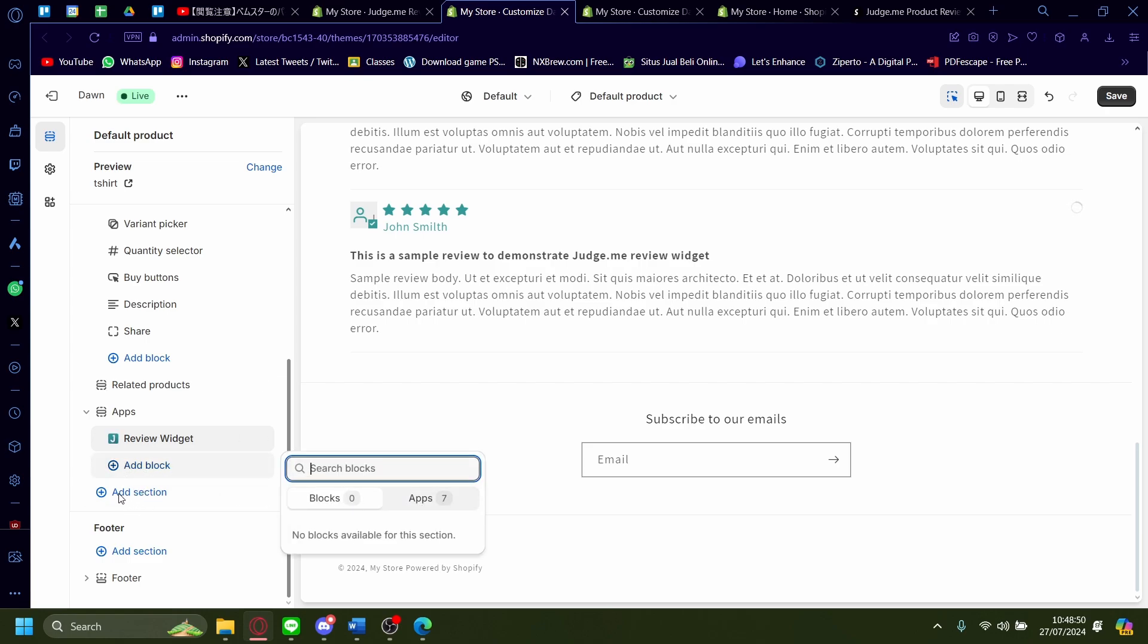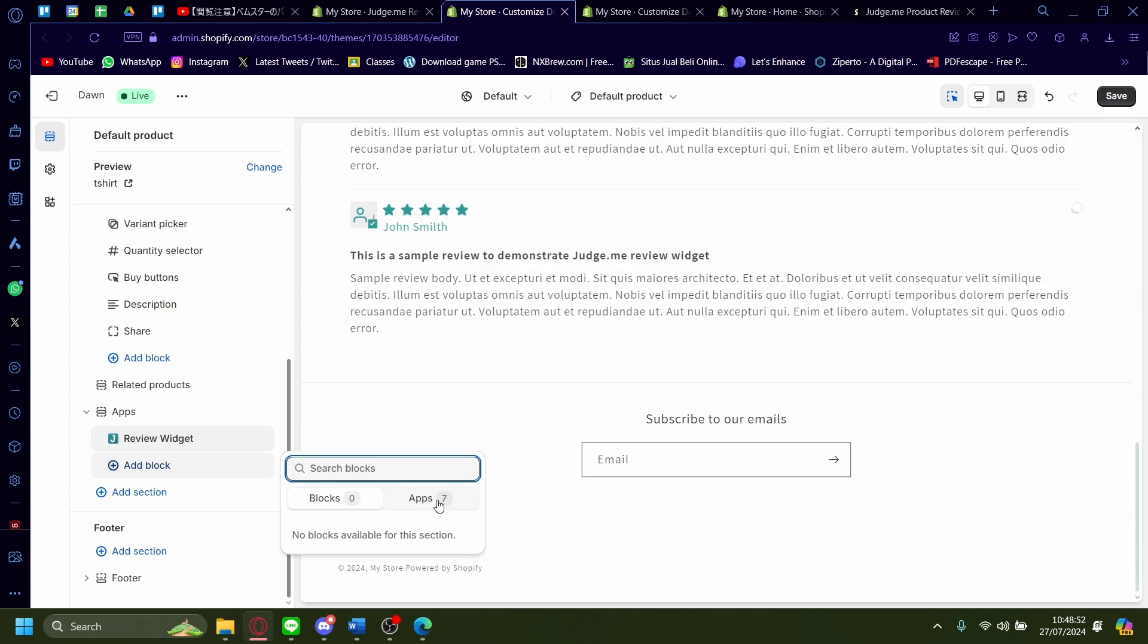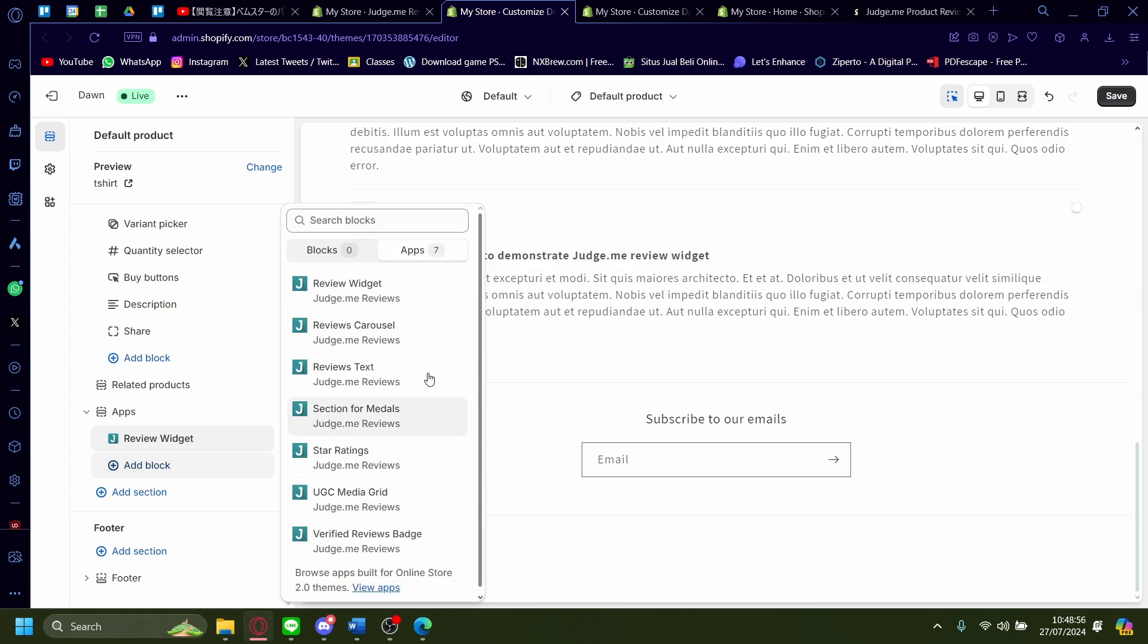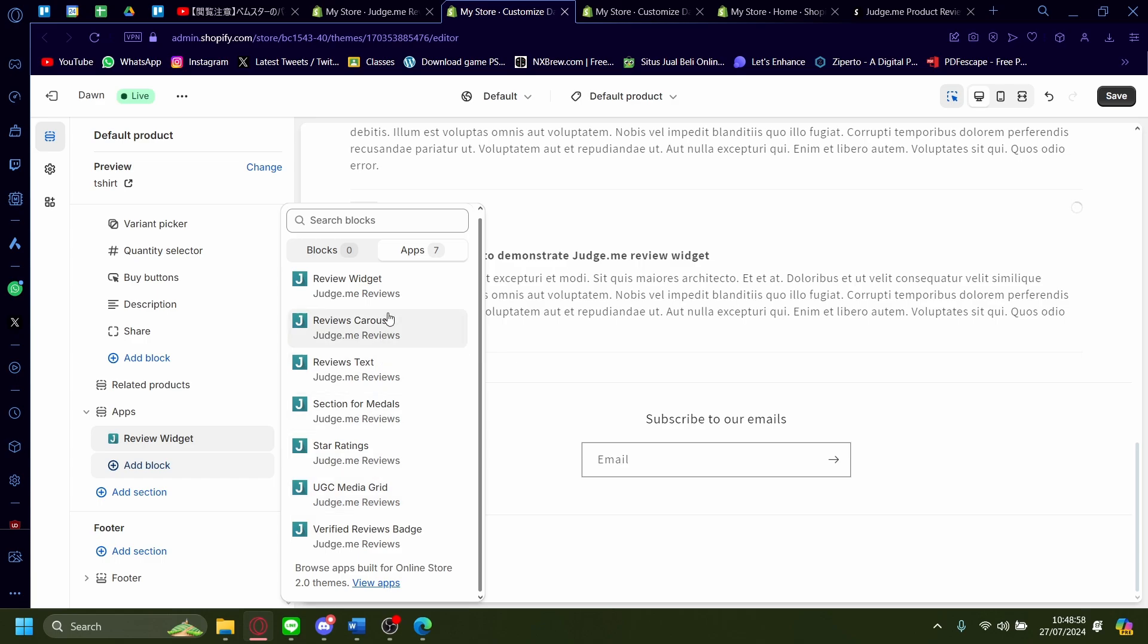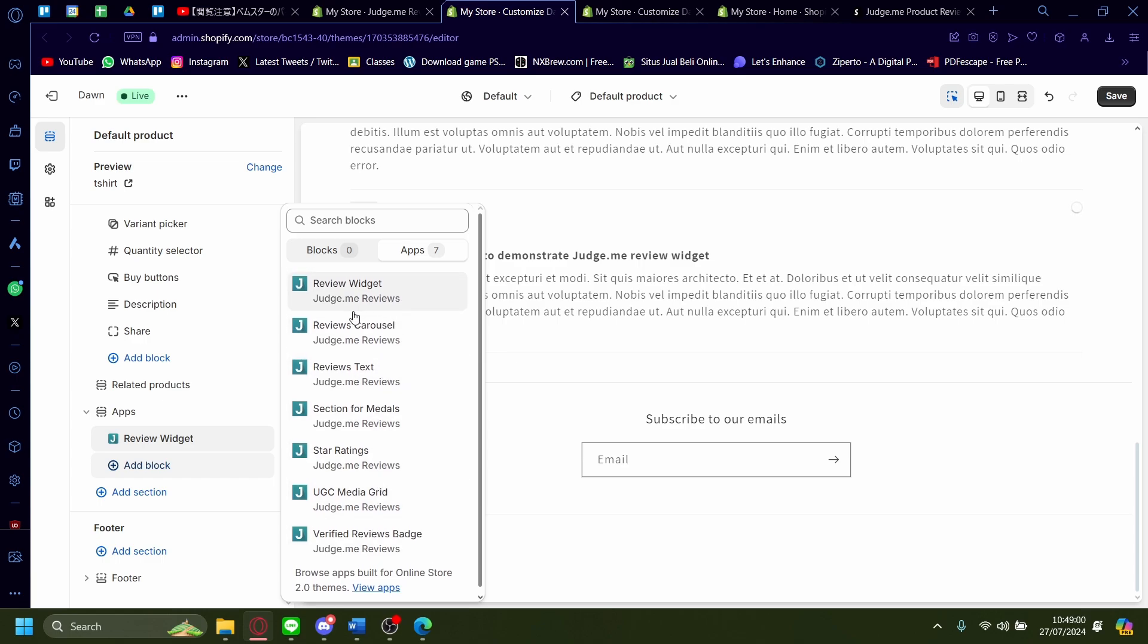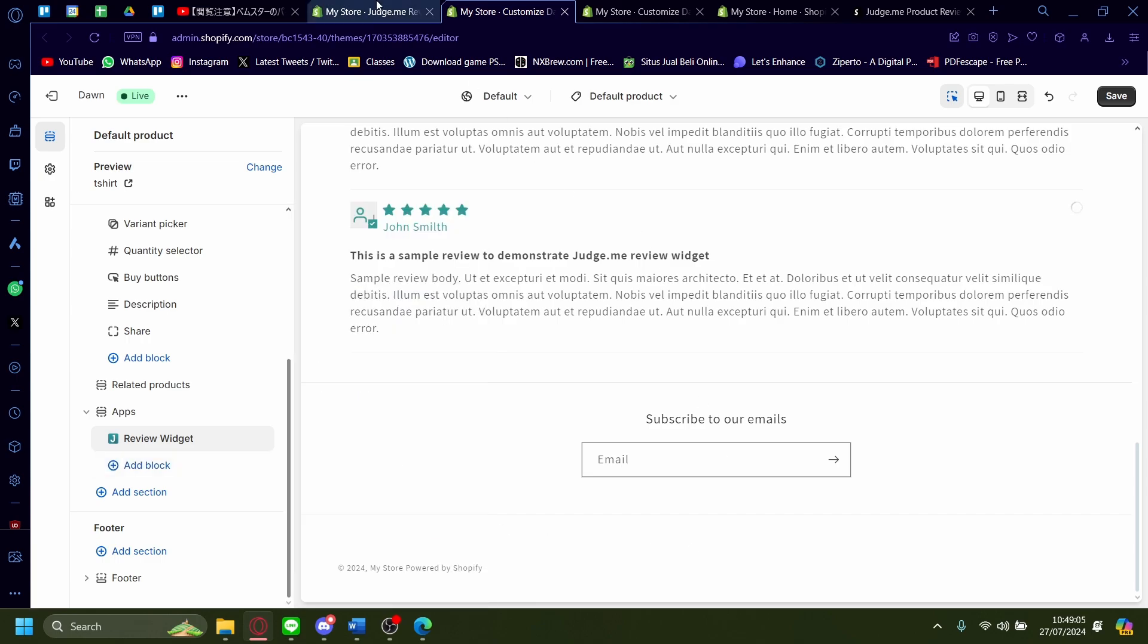Oh sorry, not add block. Oh yeah, actually add block. It didn't load in for a sec there, but add block and then apps. And then as you can see, there's a lot of widgets here you can pick from like review widget, review carousel, review stacks, section for medals, star ratings, etc.